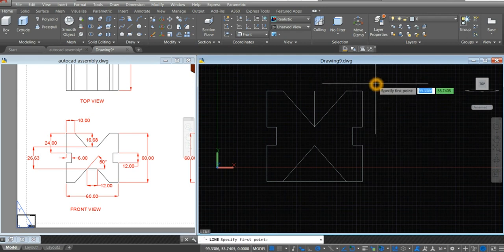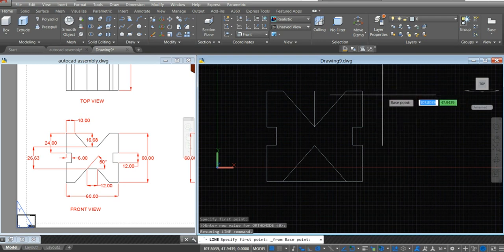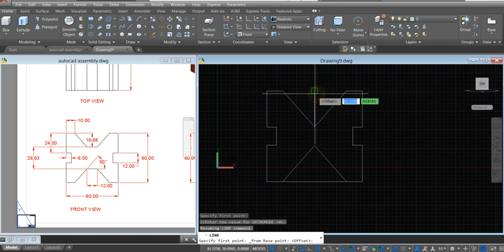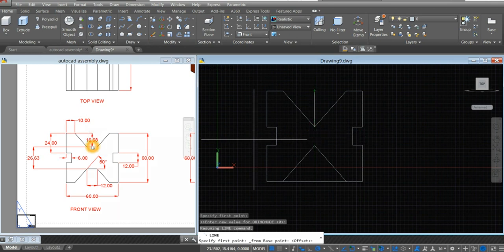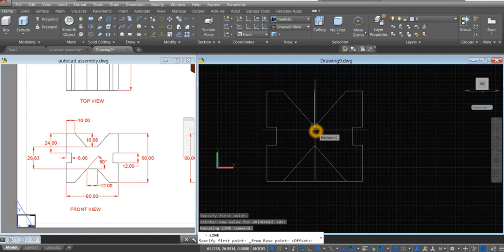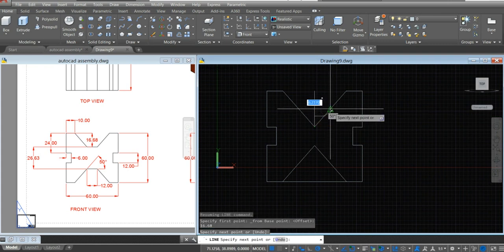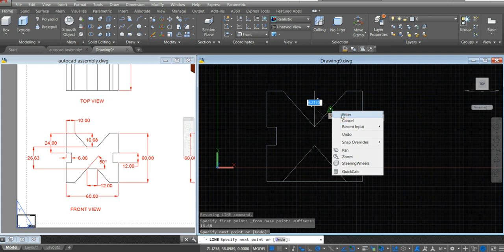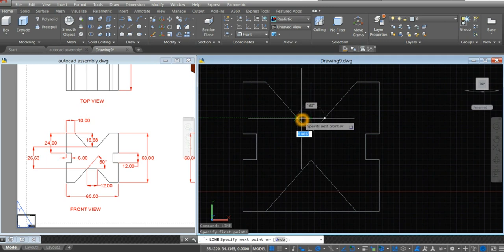Right click, shift right click, and select from. Click that endpoint, bring down your cursor, and enter 16.68 as shown here. Enter. Bring your cursor to the right and click that intersection. Enter. Right click to repeat line, click that endpoint, and click that intersection.